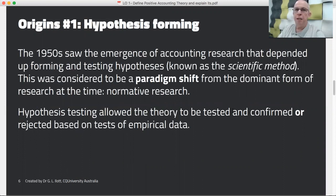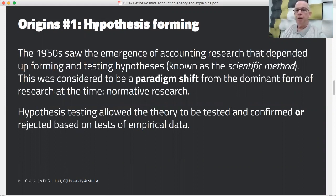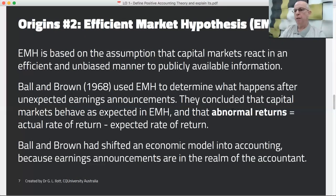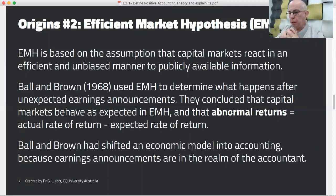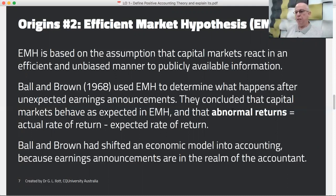One of the first things PAT brings, because it's based in scientific method, is that it's formed on hypothesis. Hypothesis forming means you make a prediction about what will happen in a given scenario and then you test that prediction. The efficient market hypothesis from economics is based on the assumption that capital markets react in an efficient and unbiased manner to publicly available information. Ball and Brown in 1968 used this to determine what happens after unexpected earnings announcements, concluding that capital markets tend to behave as expected and that abnormal returns will equal the actual rate of return less the expected rate of return.